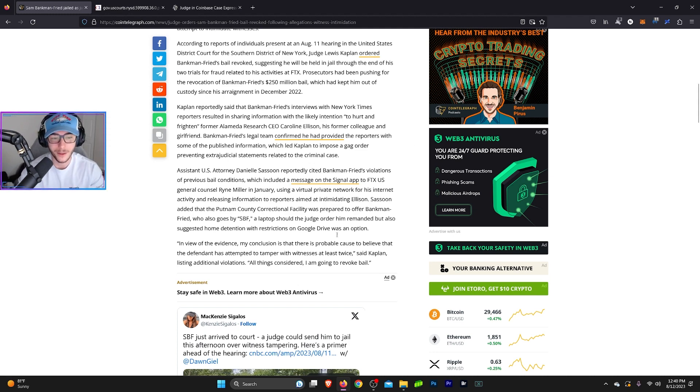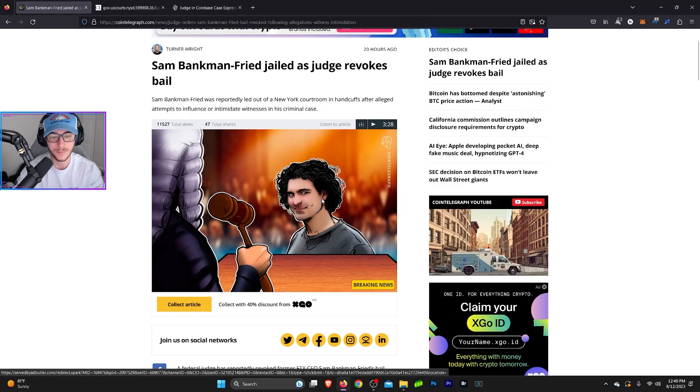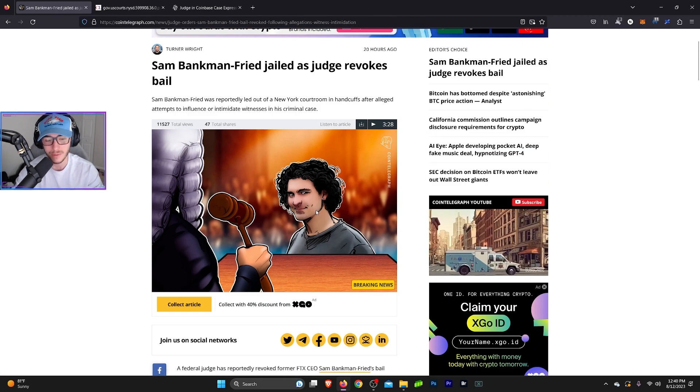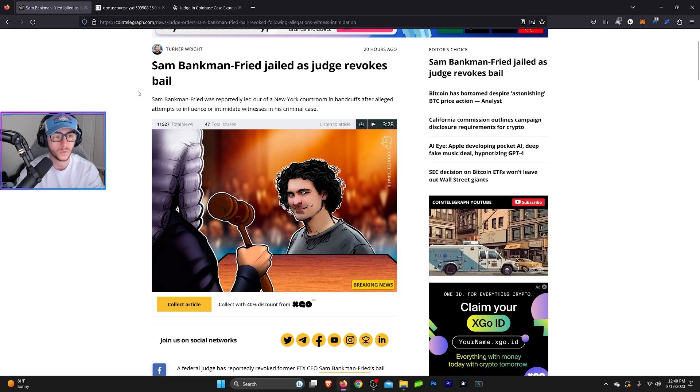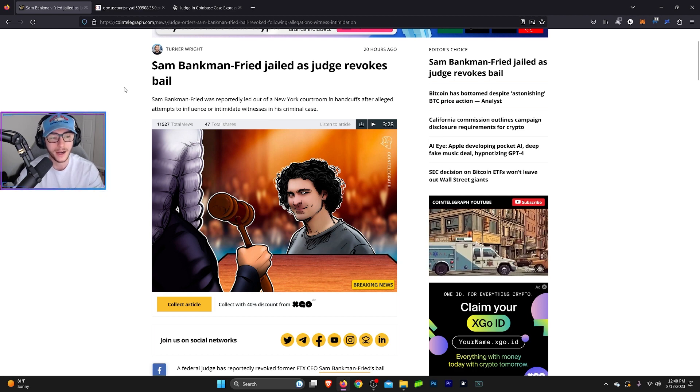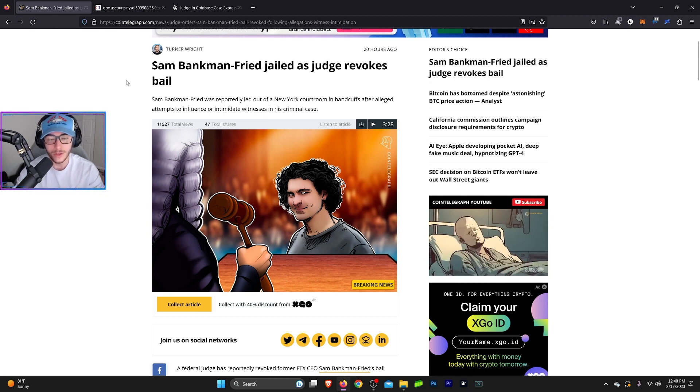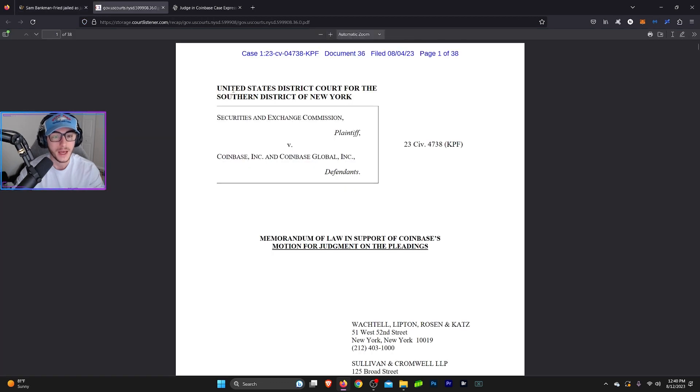So the rest of this kind of talks about the bail conditions and things like that. I'm not going to read the rest of it. But yeah, so Sam is going back to prison this time in the United States while he waits his trial. No more cozy at home stuff for Sam.